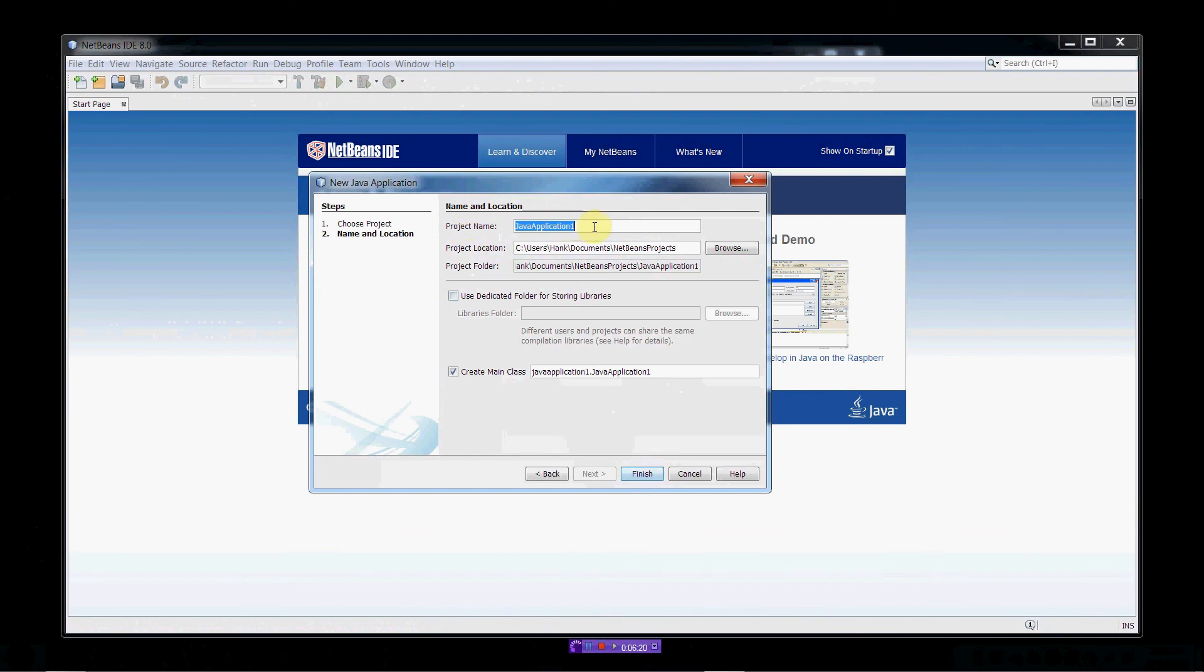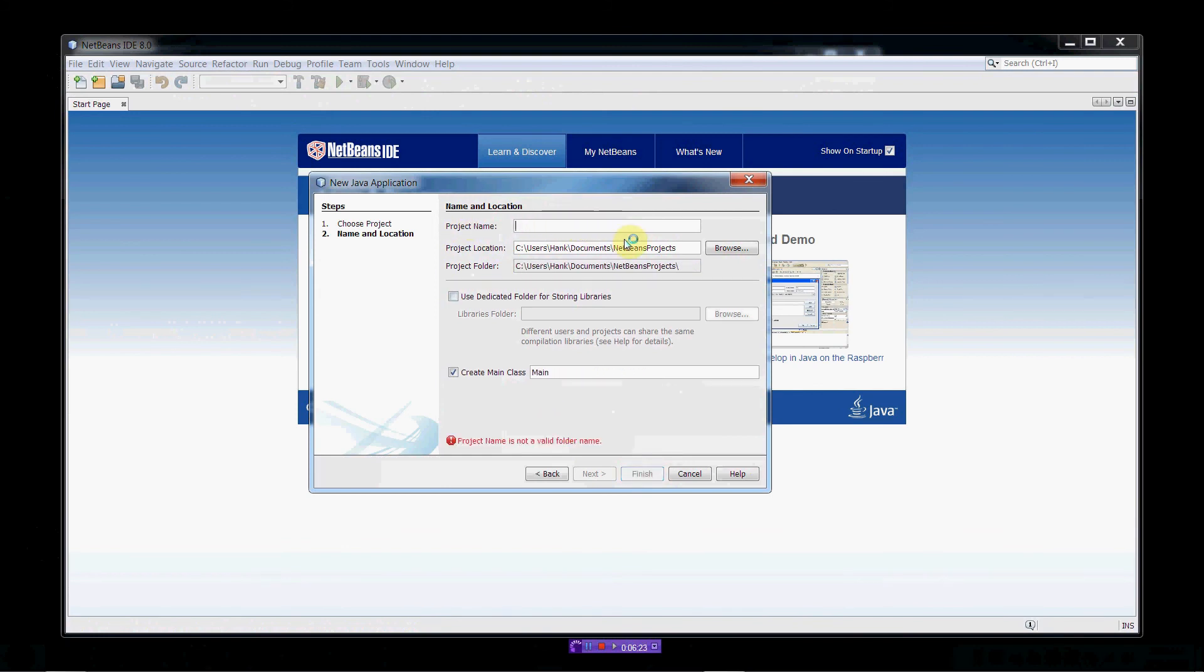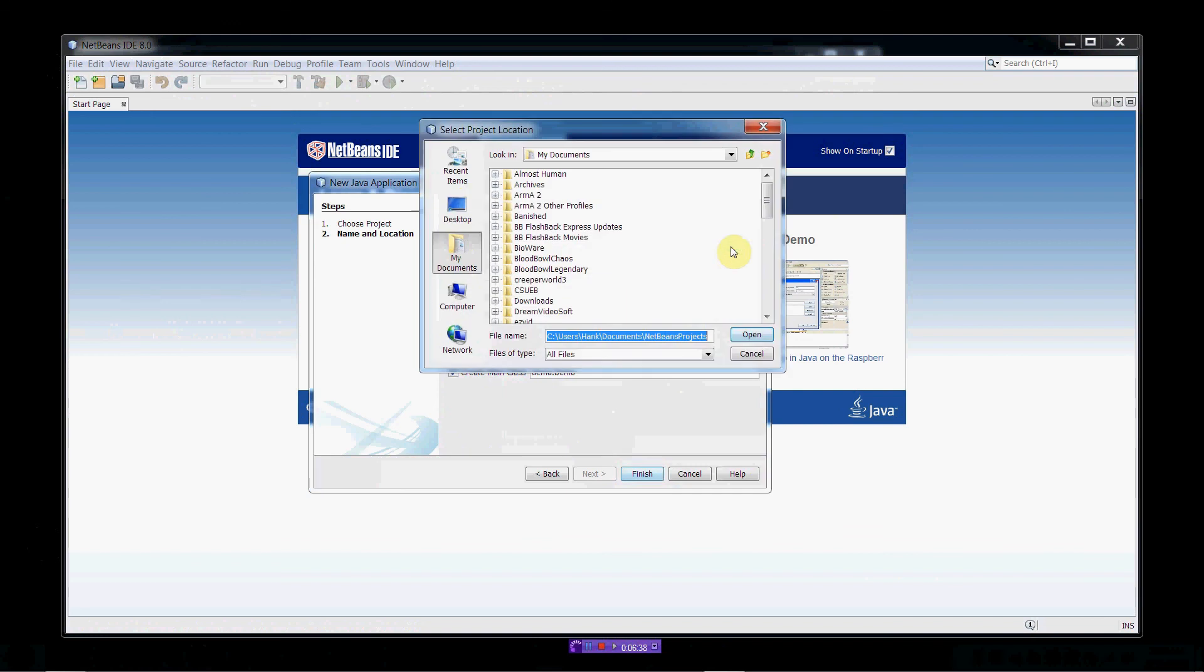We need to give the project a name. So, I'm just going to name this thing Demo. We need to decide on our project location. By default, it'll put it inside a folder called NetBeans Projects in your Documents folder. I want to put it in a place that will be easier to find. So, I'm just going to put it on my desktop.